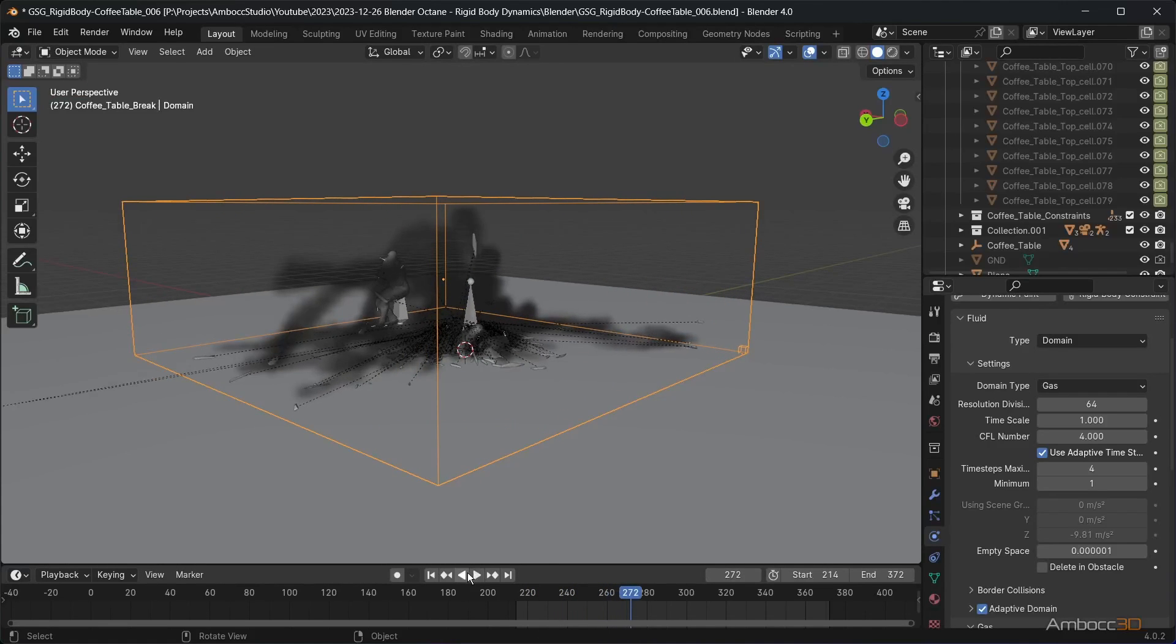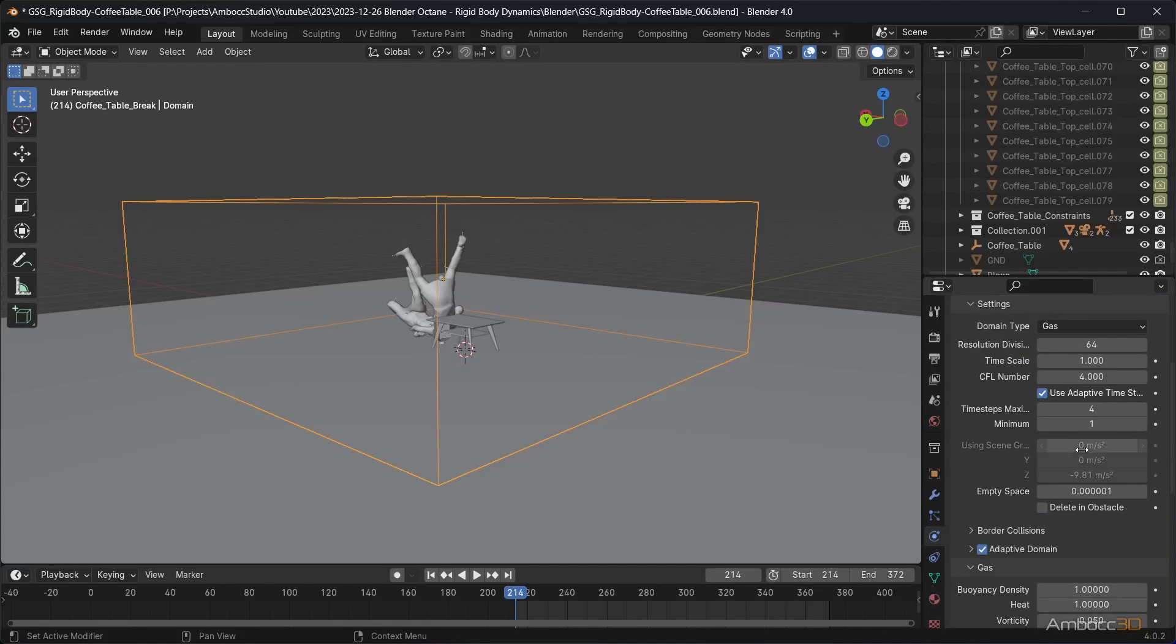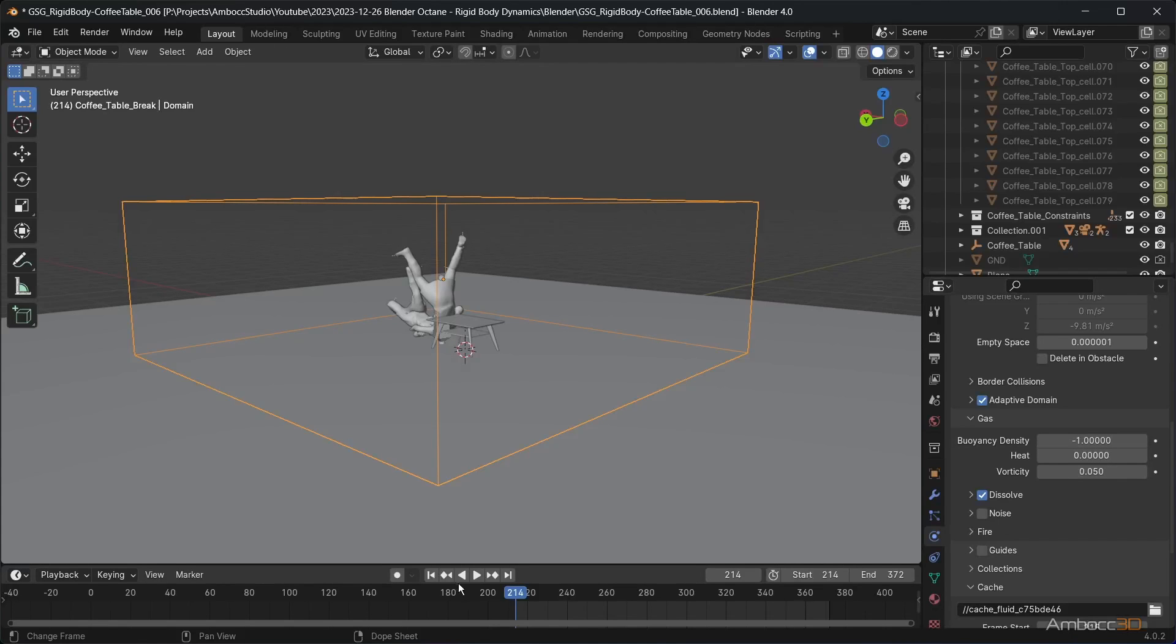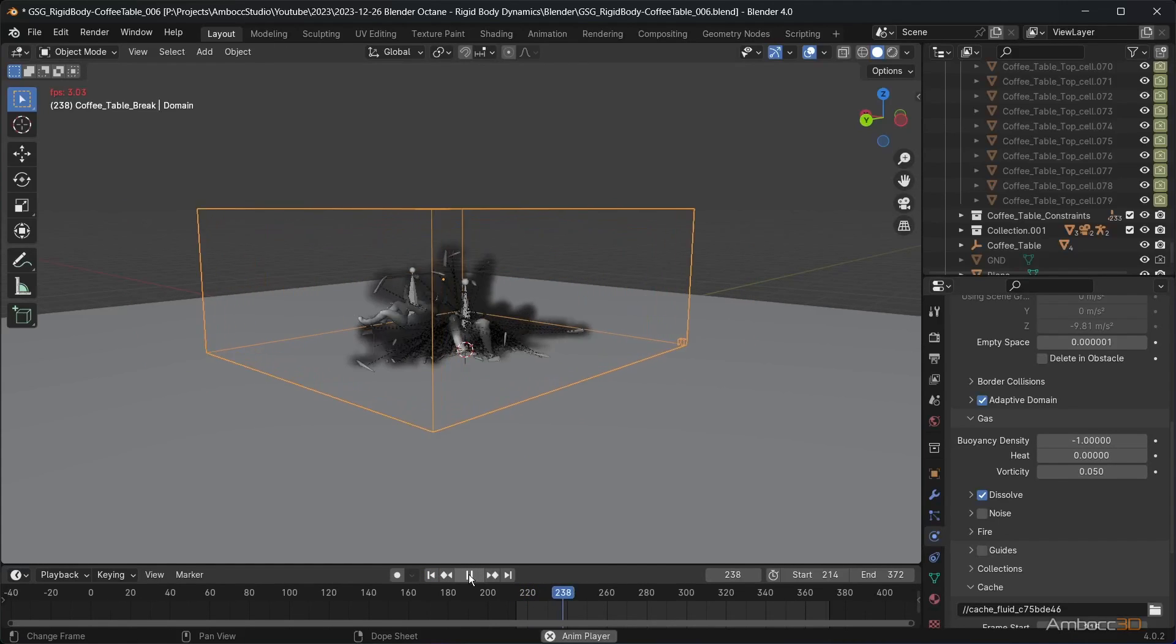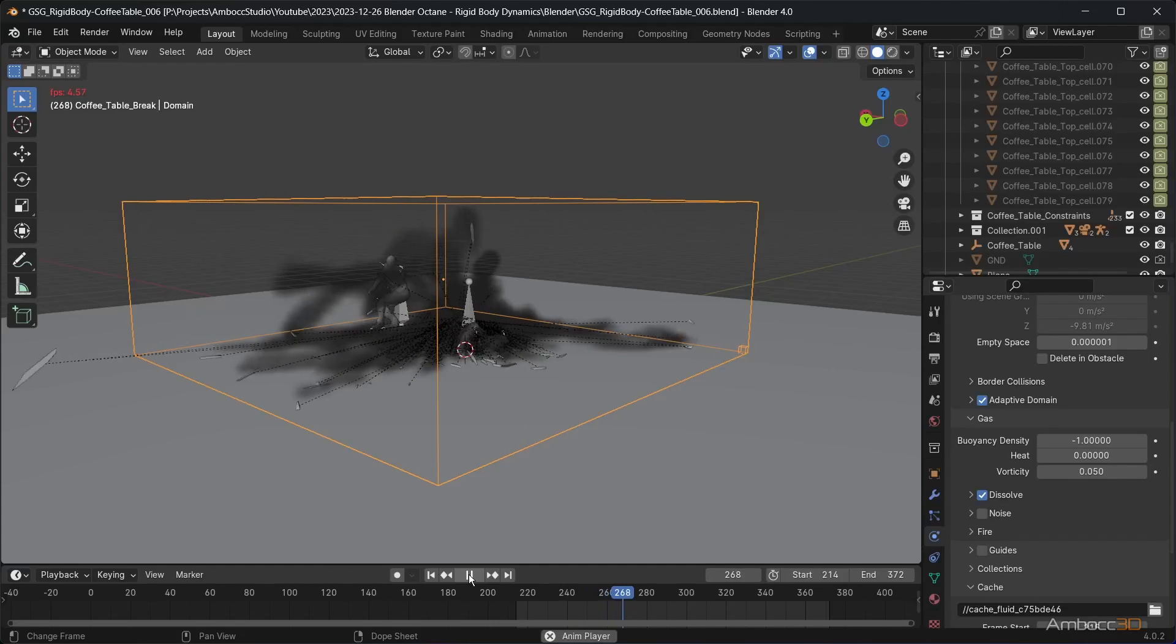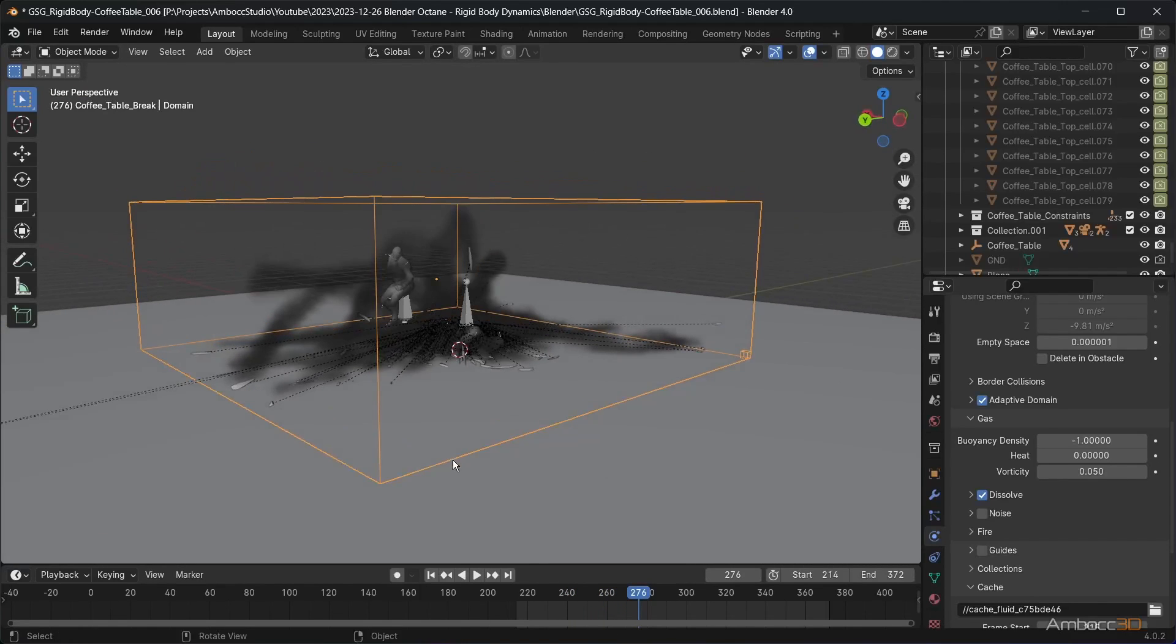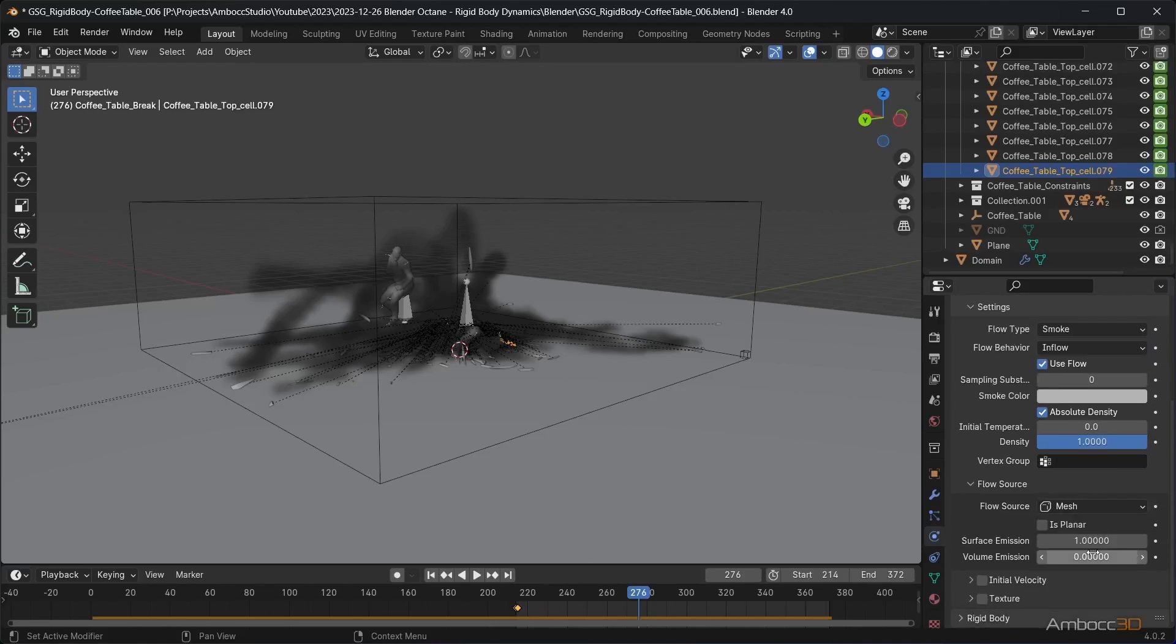Increase the domain resolution divisions. For this dust, we want the smoke to start falling as soon as it gets scattered. Set heat to 0 as it doesn't apply here. Set the buoyancy density to a negative number to have it start falling. I change the surface emission to 0.5 to make the smoke start even closer to the mesh.